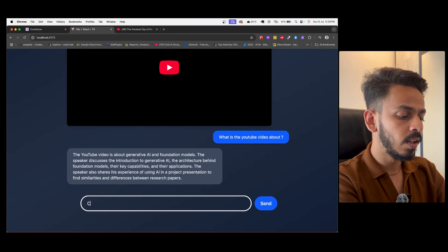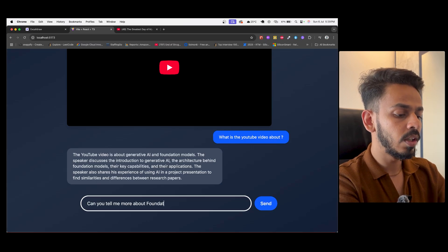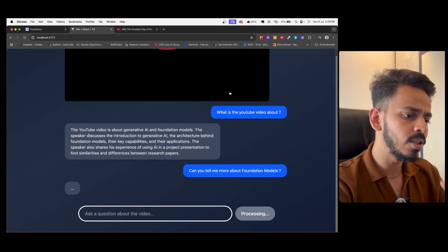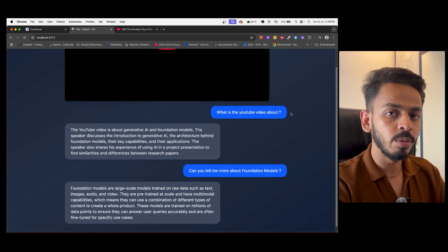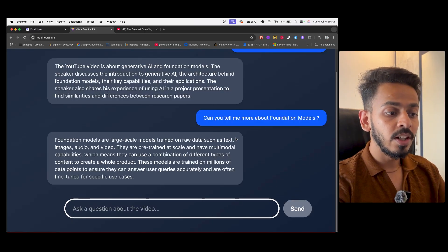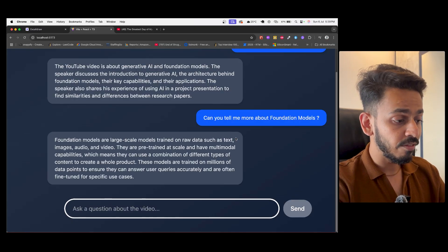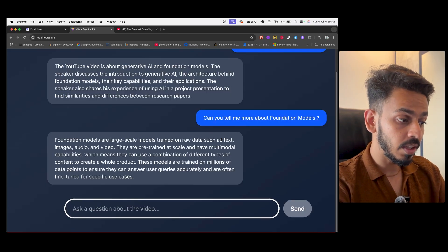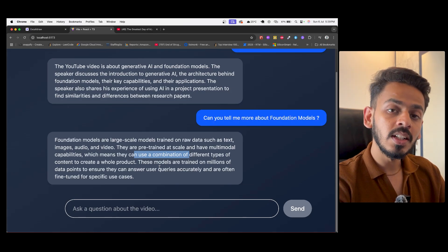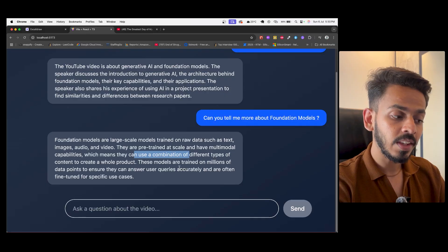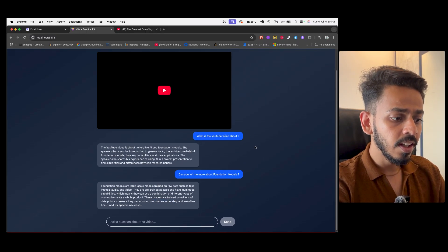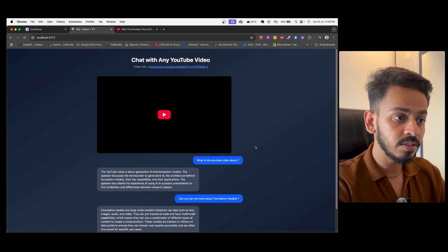Let's ask one more question: 'Can you tell me more about foundation models?' Rather than going to the internet, it will go back to the YouTube video and give us the output. The response is: 'Foundation models are large-scale models trained on raw data such as text, images, audio, and video. They are pre-trained at scale and have multi-modal capabilities, meaning they can use a combination of different types of content to create a whole product. These models are trained on millions of data points to answer user queries accurately and are often fine-tuned for specific use cases.'